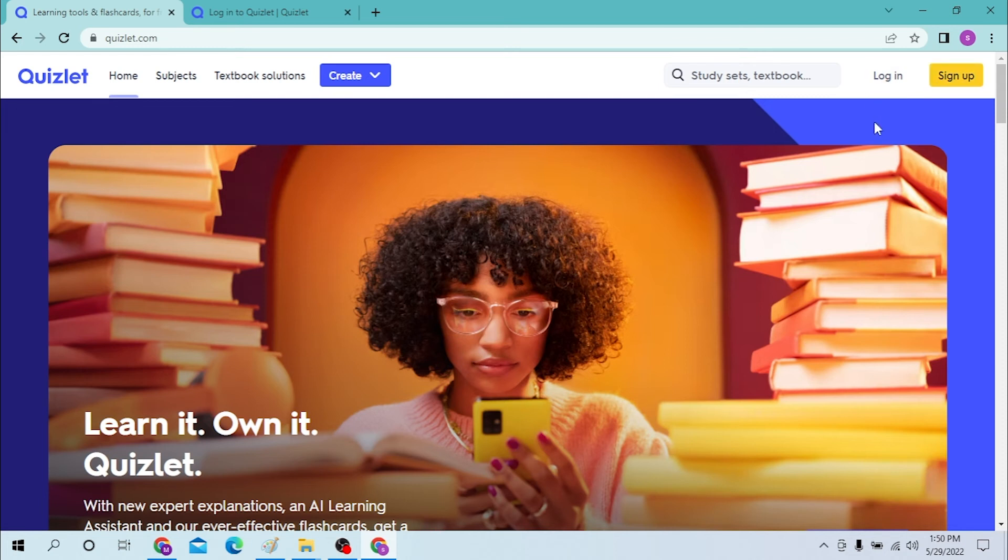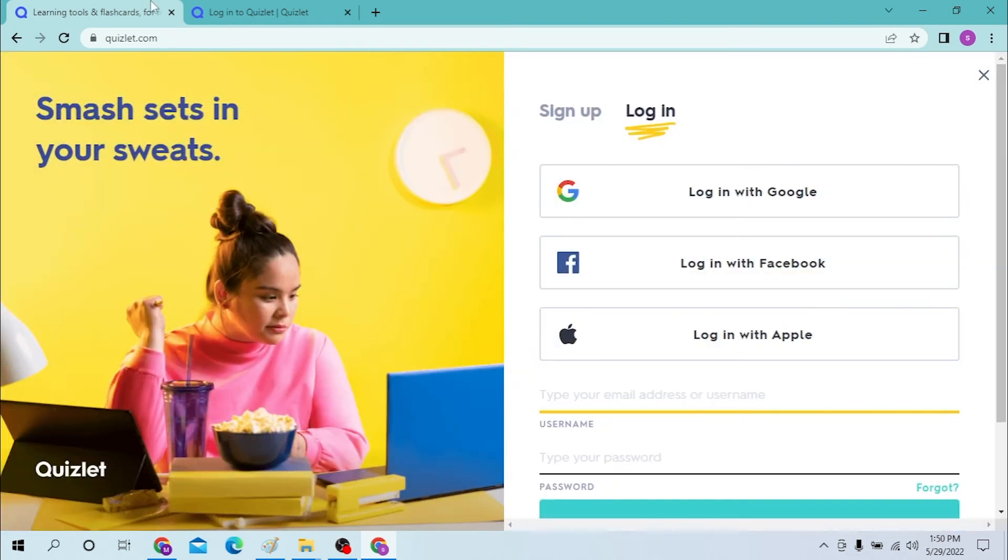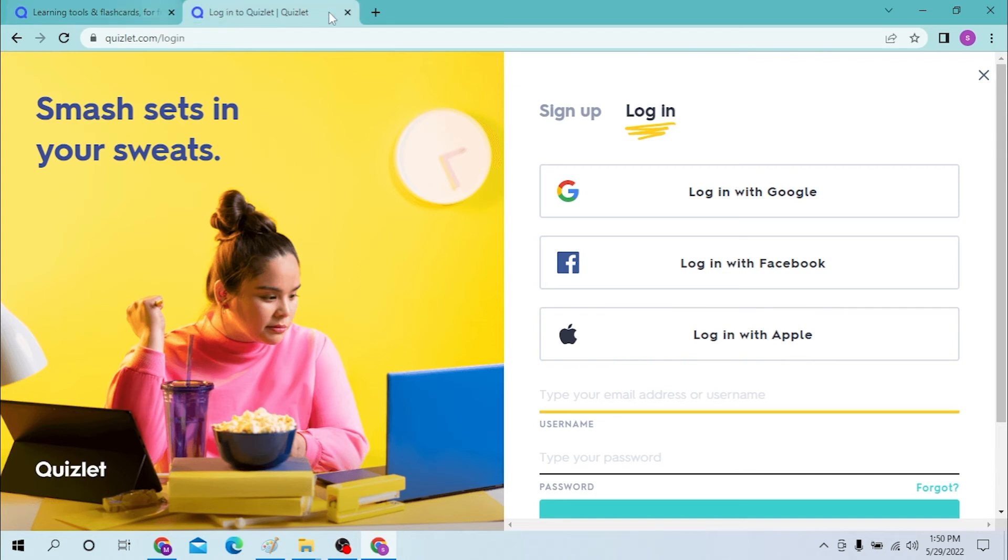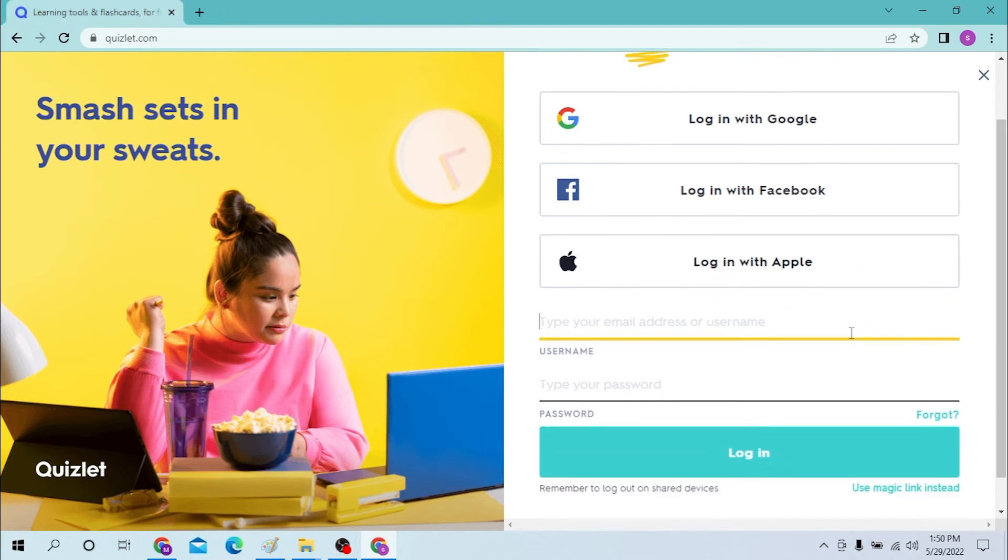Now to log into your Quizlet account just click on login, and now you can see both these pages are the same. One of them was from the Google itself.